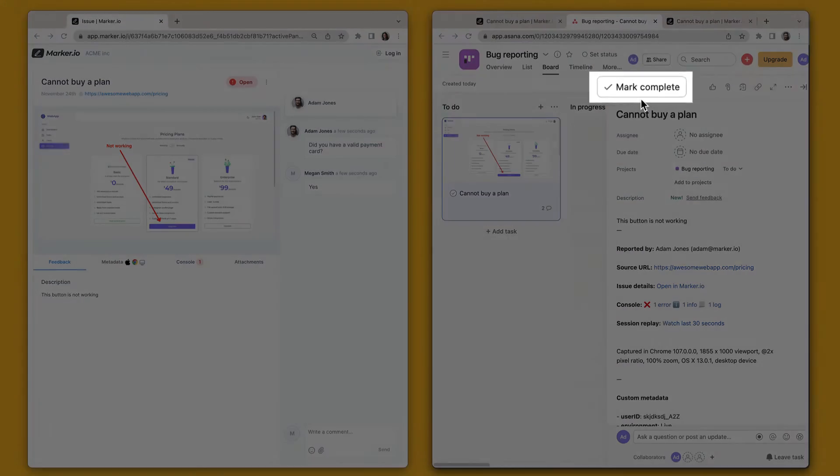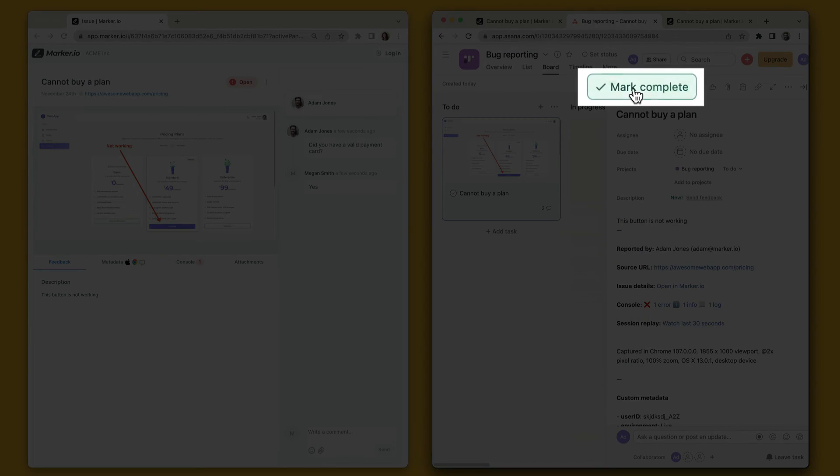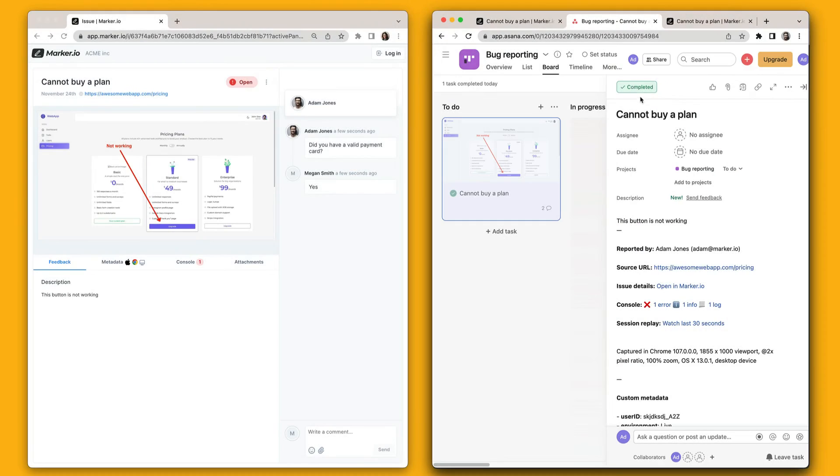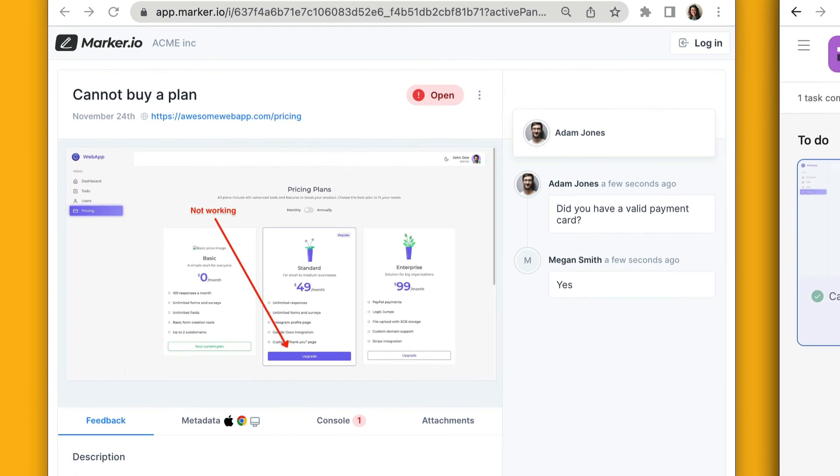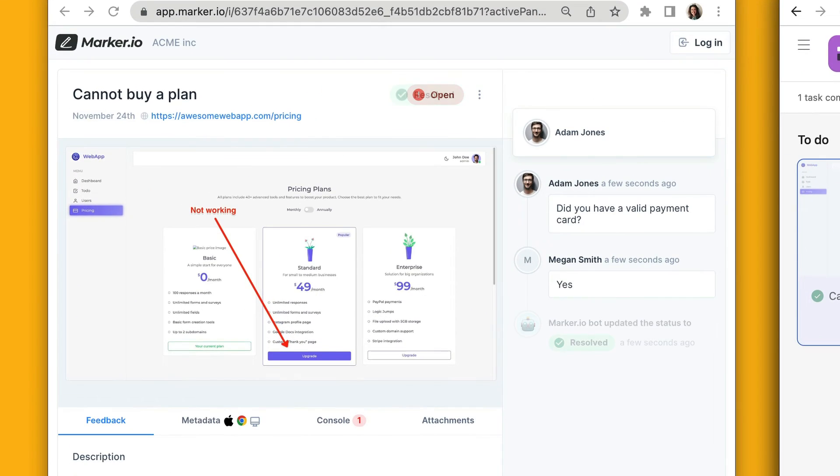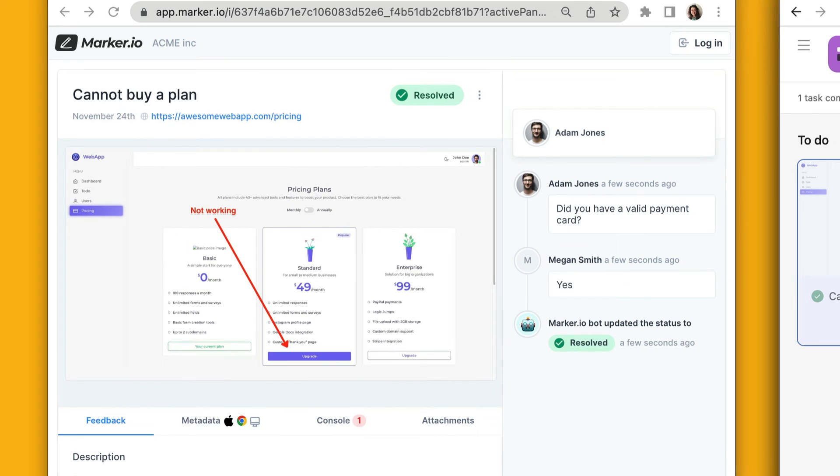Finally, when your developers are ready to close the Asana task, MarkerIO will automatically resolve that issue and notify your customer.